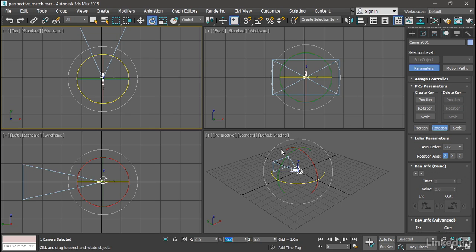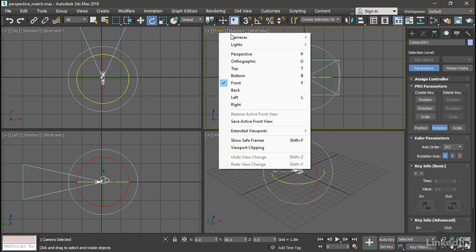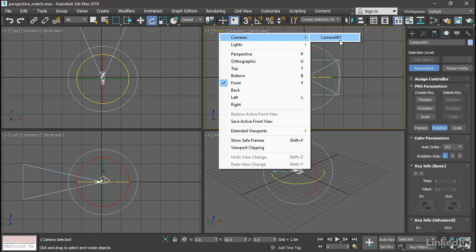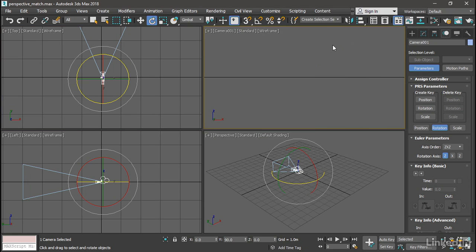Let's load it into the front viewport. Click on front. Choose cameras. Camera 001. And also turn on safe frames so that the viewport is cropped to the renderable area. And the keyboard shortcut for that is shift F.